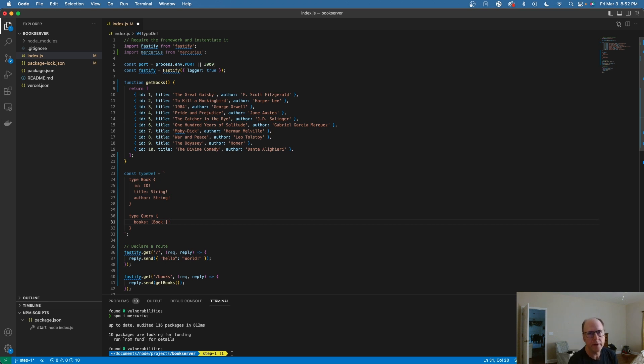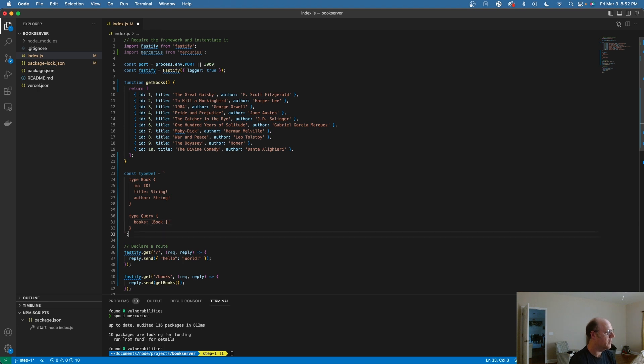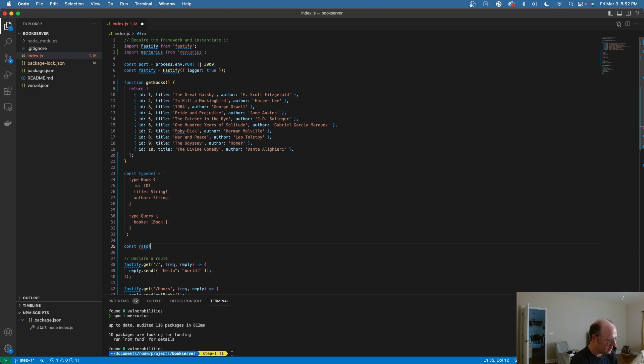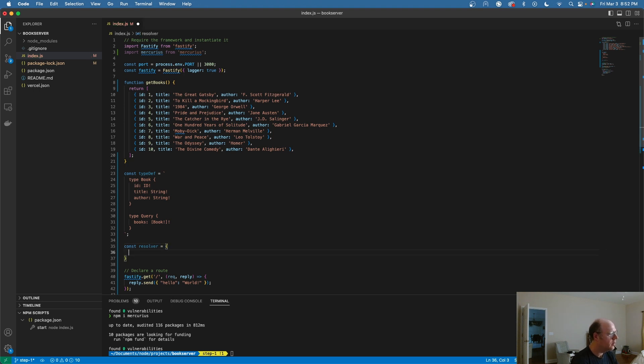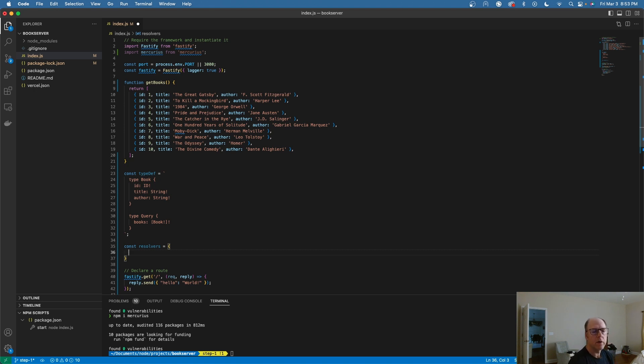For the query, we are going to just include this one type here, book. So we'll say books is going to equal an array of book. And that should take care of our definition. So now I've defined the schema or the type definition for my GraphQL. The next thing I need to do is define a resolver.